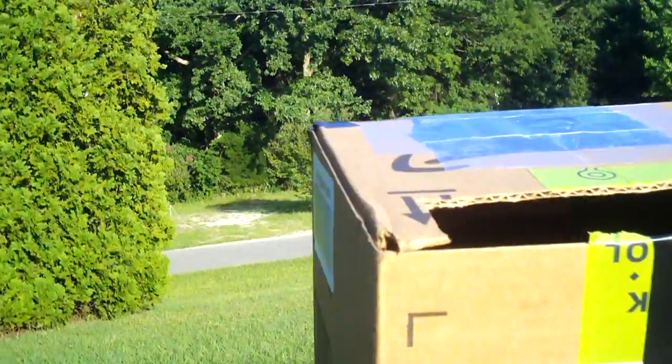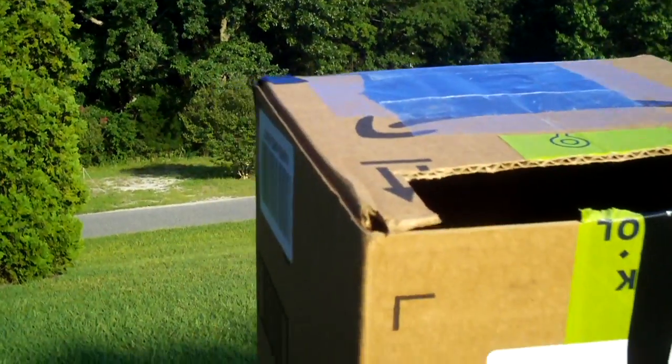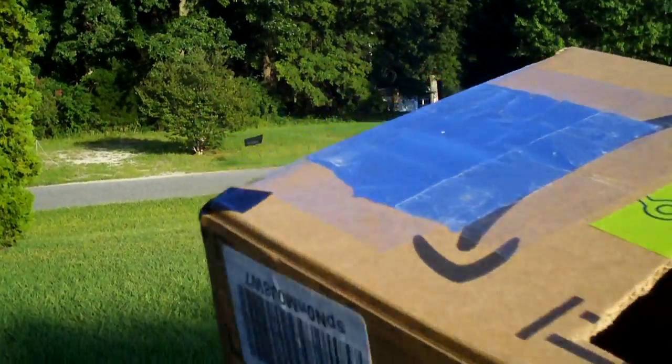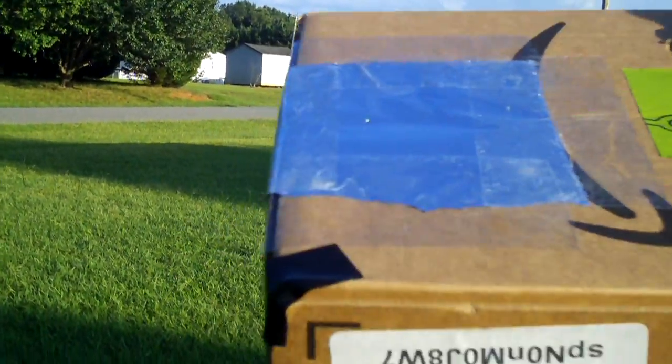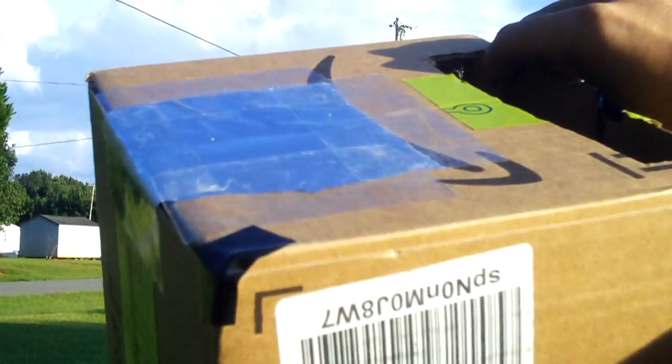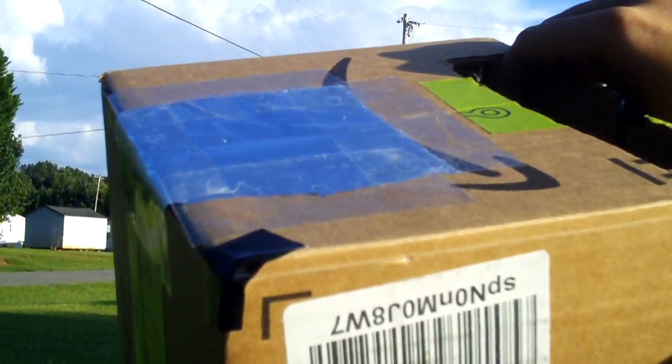So anyways, that is how you make a pinhole projector. Hope you guys enjoyed this video. And I hope you guys enjoyed the eclipse if you're in the area where it's going to be. Thanks for watching.